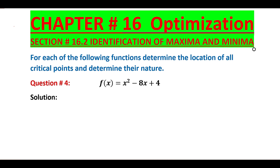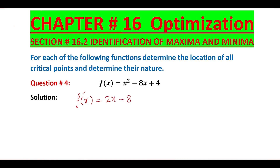In this video, the function is given and we find its derivative. The derivative of x² is 2x. The derivative of -8x is -8. The derivative of the constant +4 is 0.